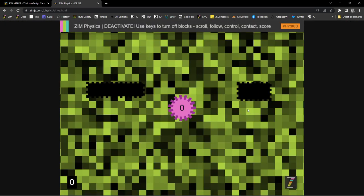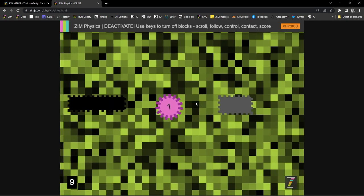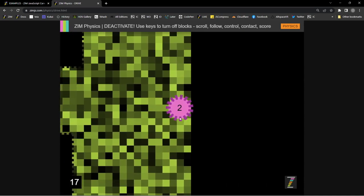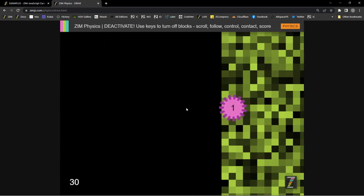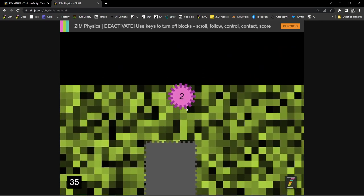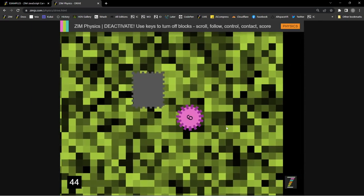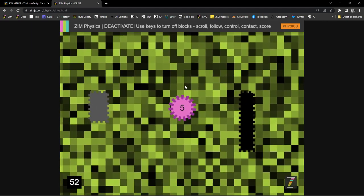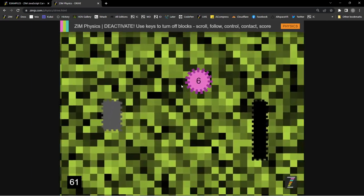The last example is using an arrow key controller — it's called 'control', built into physics. We're also using physics.follow, which makes the physics object follow. The frame.follow does the same thing with the overall stage. We made this in physics and it was so cool that we decided to bring it into frame. There's also contact there — the idea behind this mini game is to turn all those things off, and it's got a timer going.